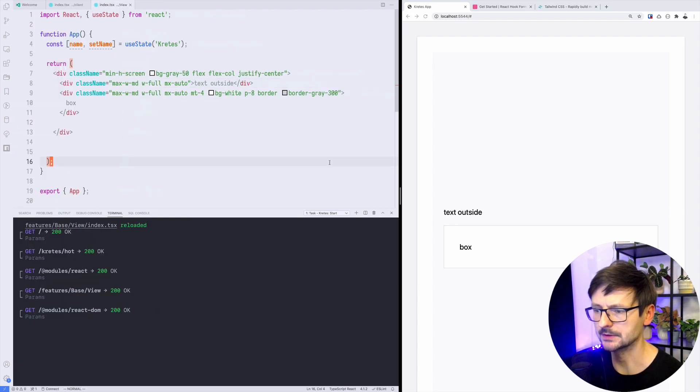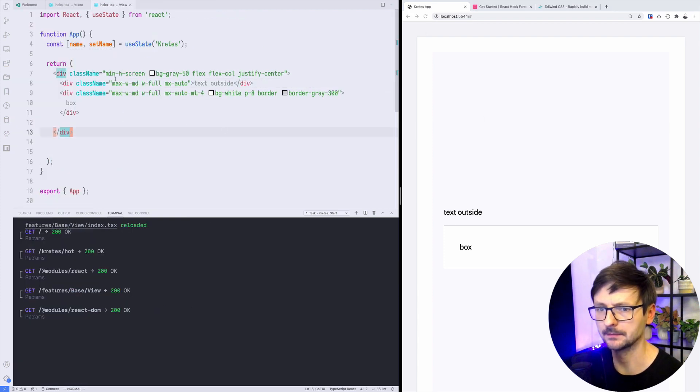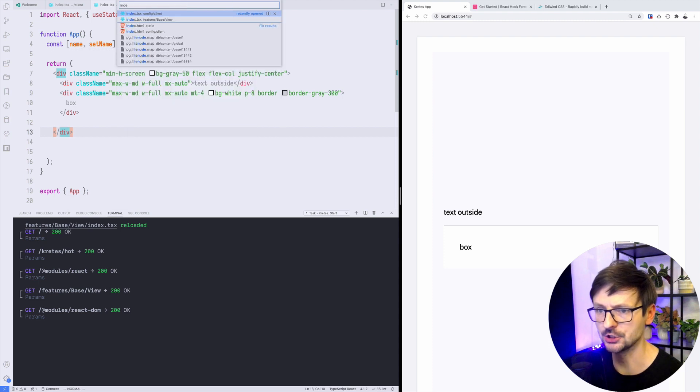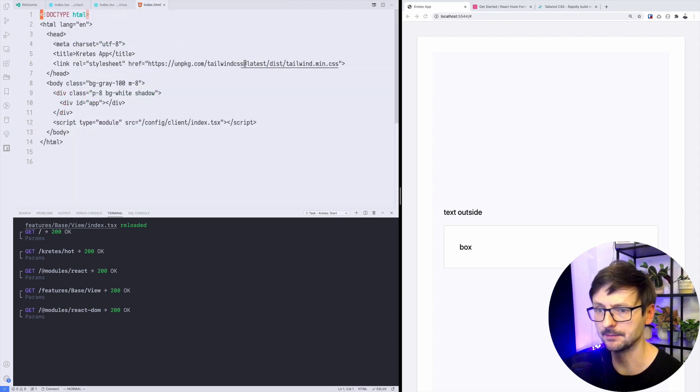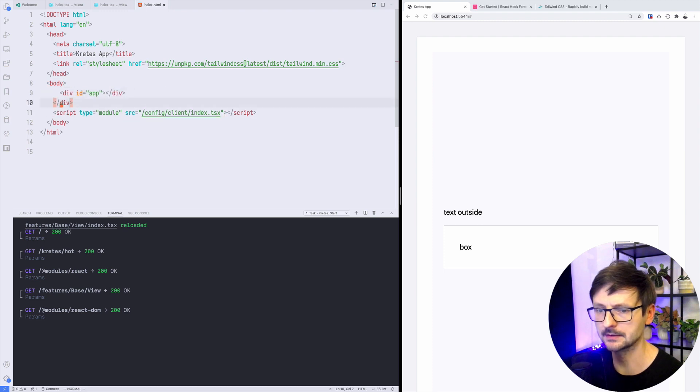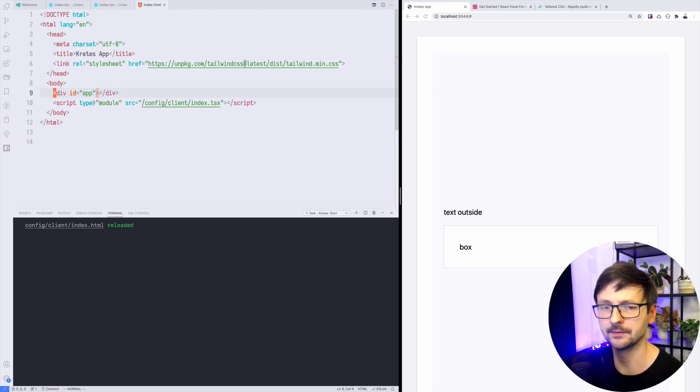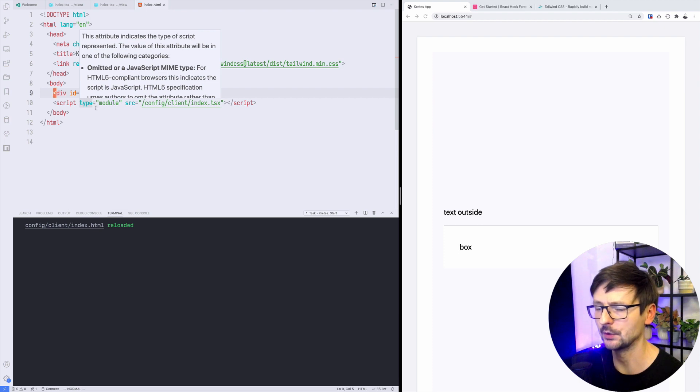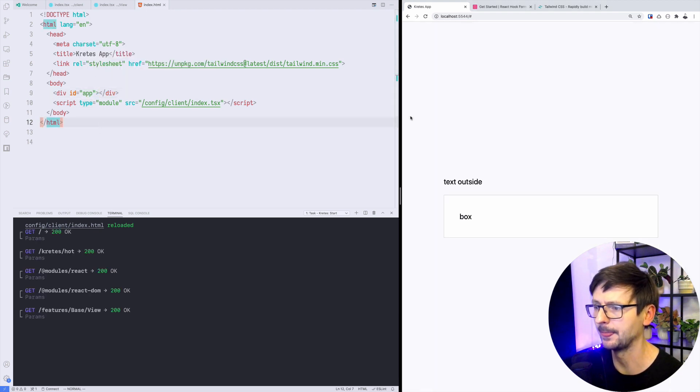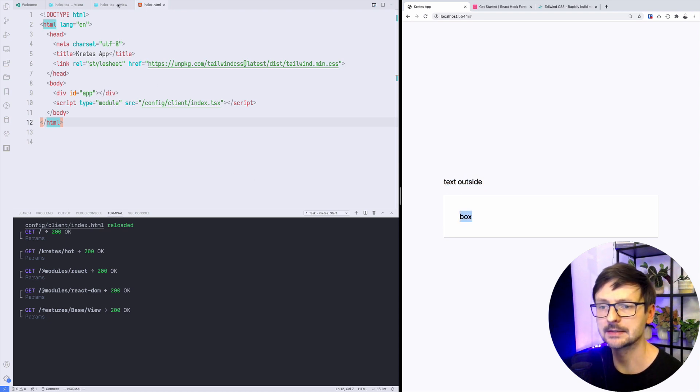Let's see. It works, but we have those strange elements. This is what Cretus generated. If I go to index.html I can simply remove that. I need to just leave the id app, this is where React.js mounts the application.